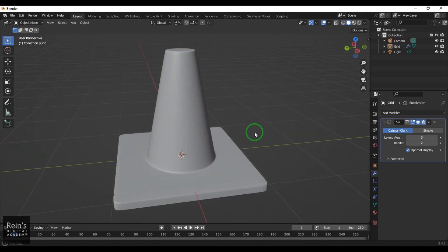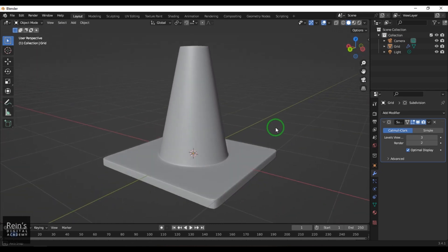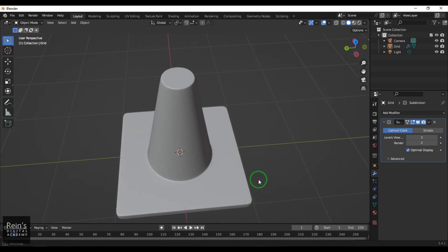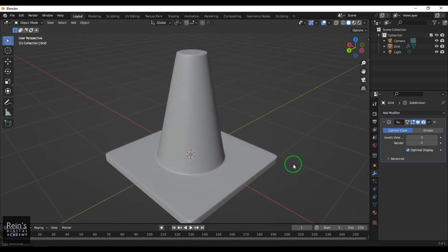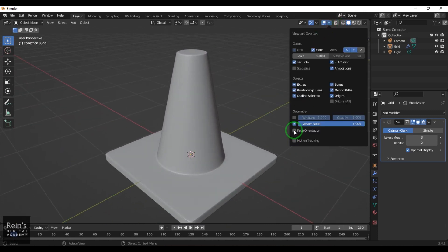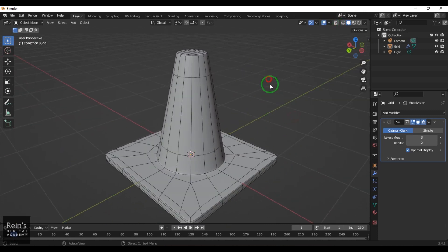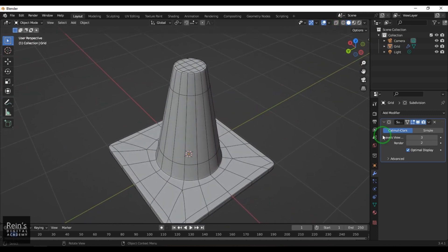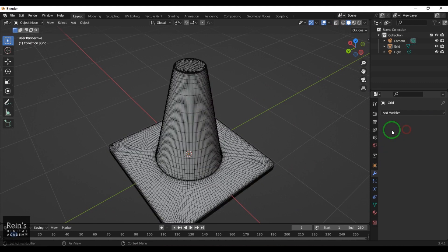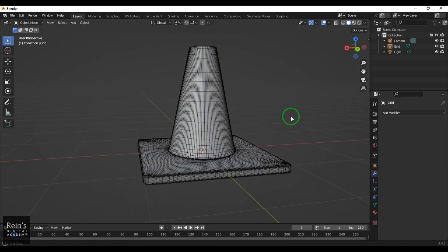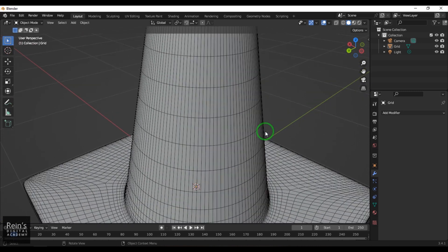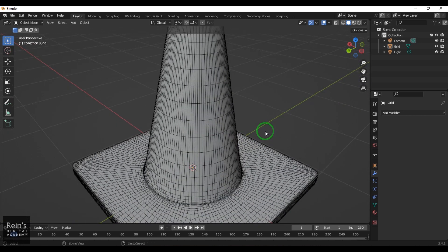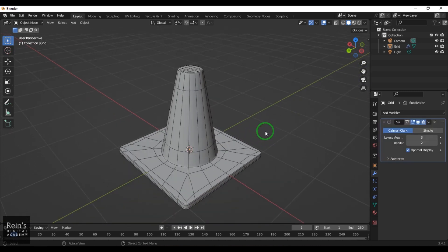And there you go — you've got your polygon model, which is basically a parking cone. You can colorize it with the texturing tools, but as far as modeling is concerned, this should be fine. You can also go to this option and say Apply if you want the smooth to be applied and converted to polygons.